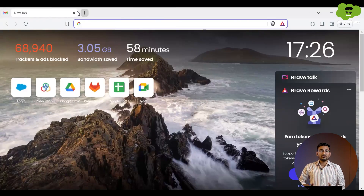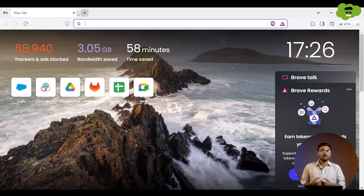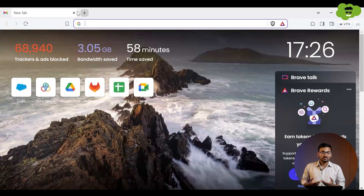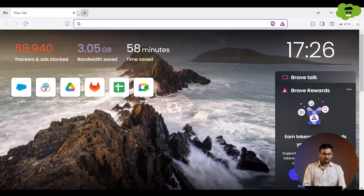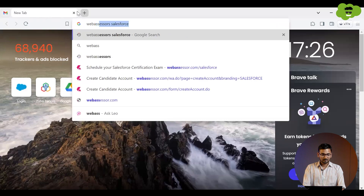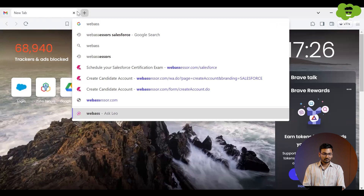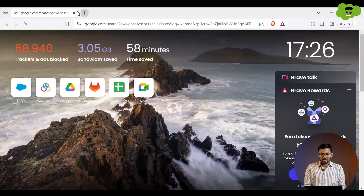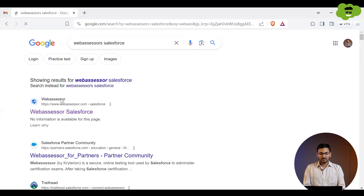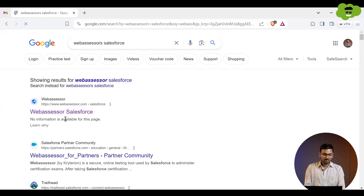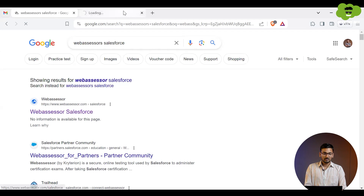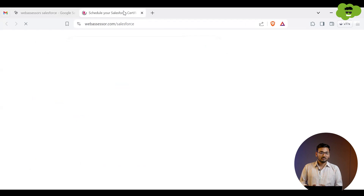In order to register for a Salesforce certification exam, we need to create an account on a website called Salesforce WebAssessor. WebAssessor is simply a platform which conducts Salesforce certification exams. To go to the WebAssessor platform, you need to search on Google for 'WebAssessor Salesforce,' and then you'll get the very top search result — which is webassessor.com/salesforce.